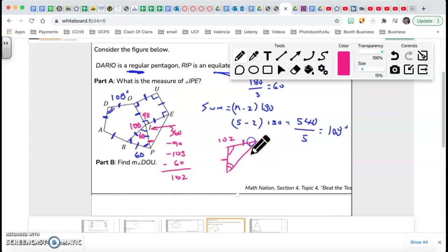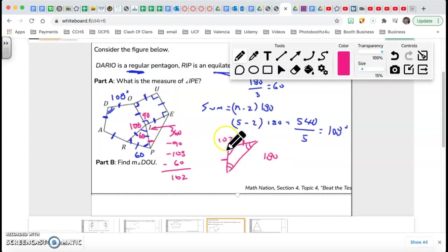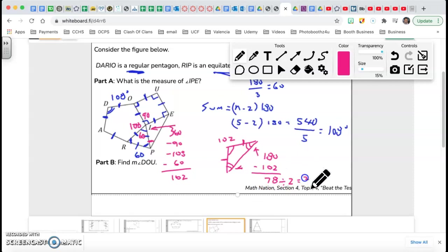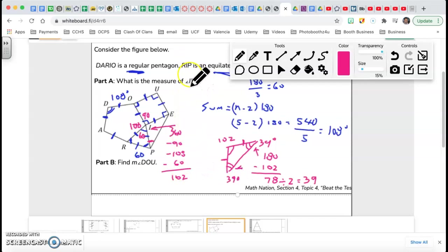Because it's an isosceles triangle, the base angles are equal. The sum of interior angles of a triangle is 180, so 180 minus 102 gives me 78 — that's the sum of the two base angles. Since they're equal, divide 78 by 2, which is 39. So each base angle is 39 degrees. The question asks for angle IPE, and that angle is 39 degrees.